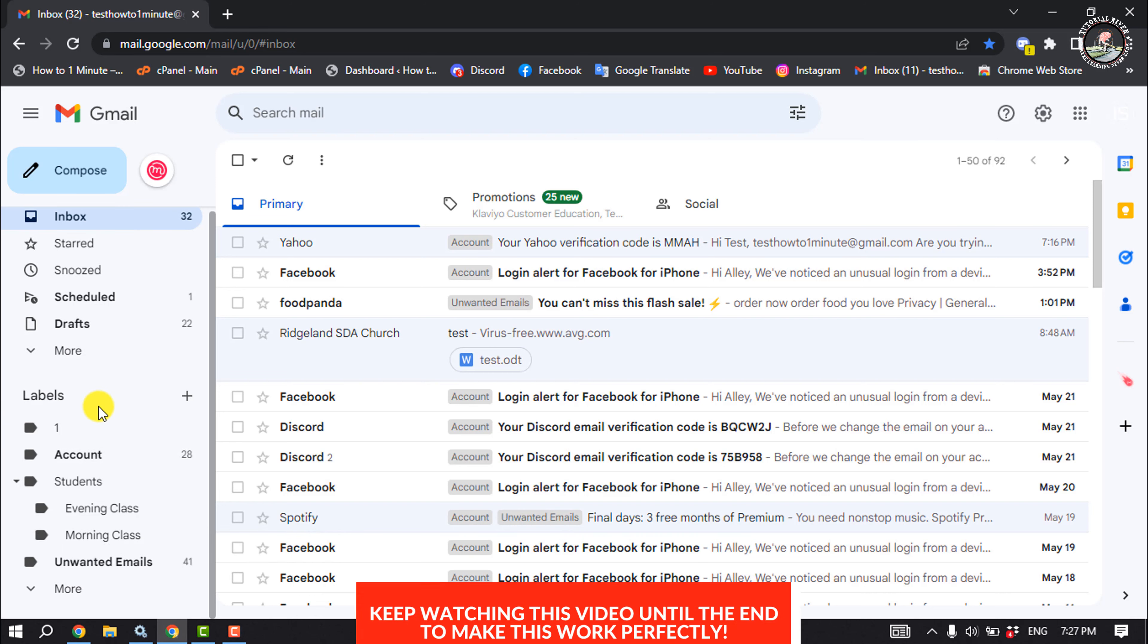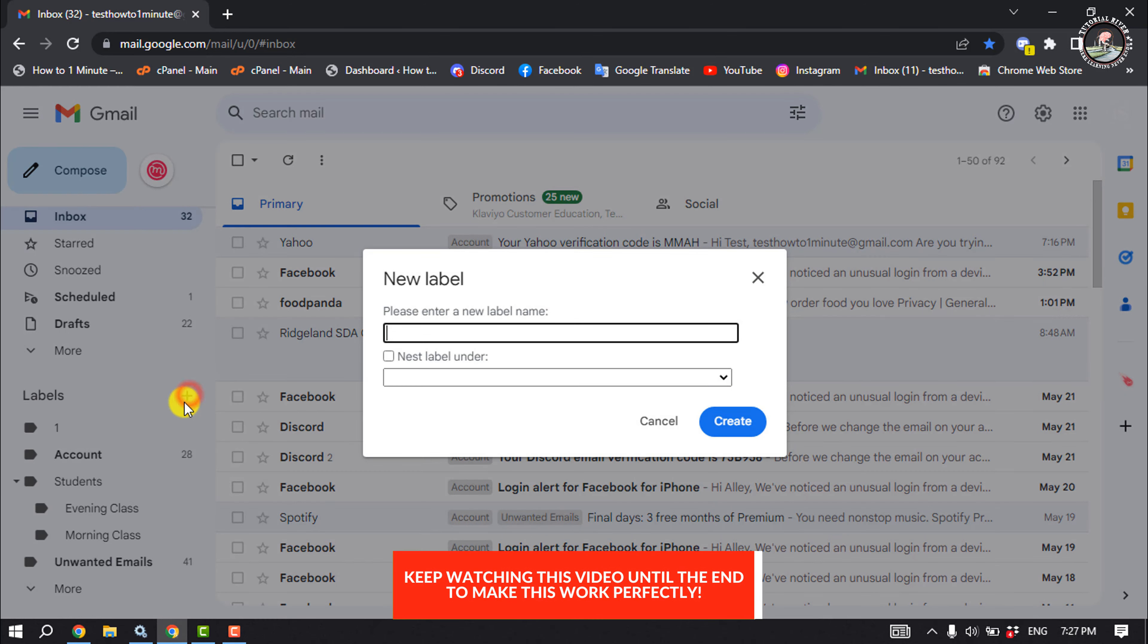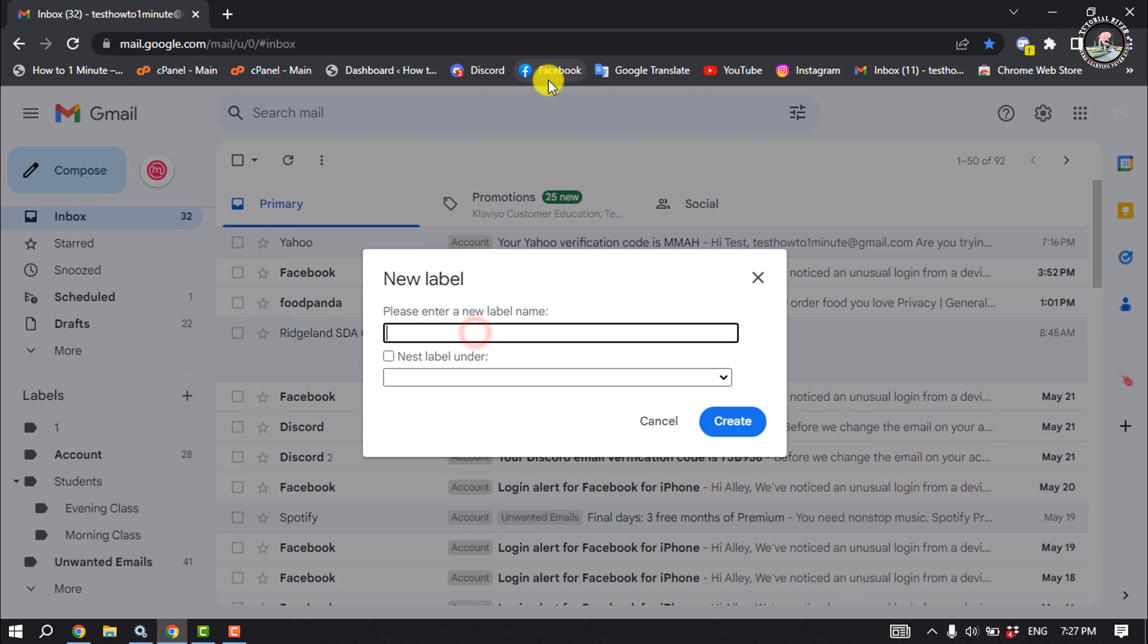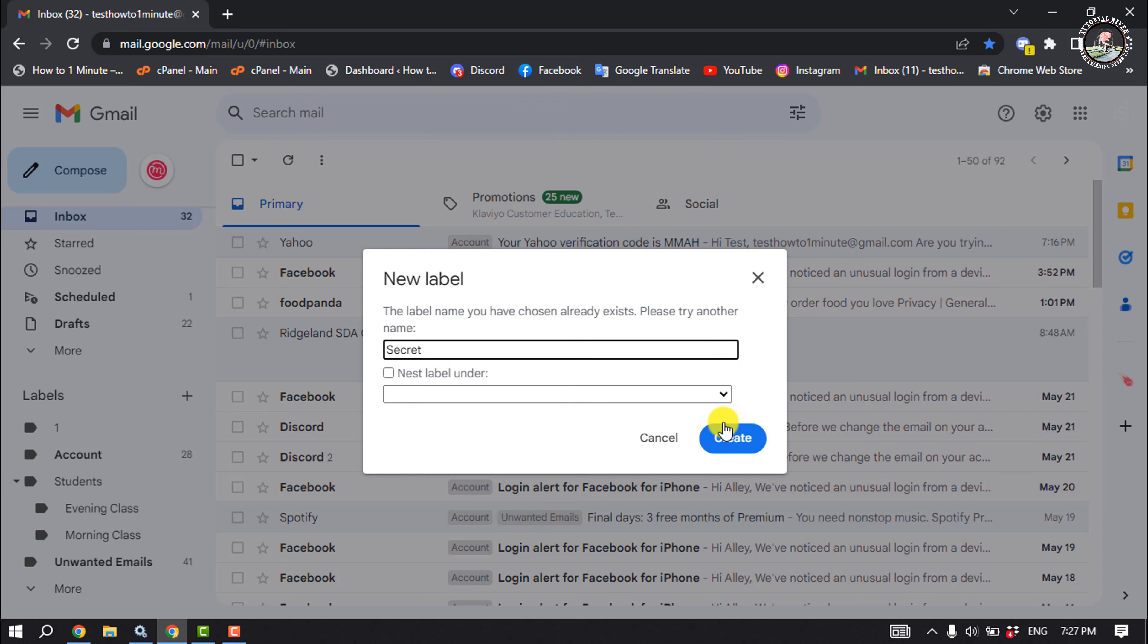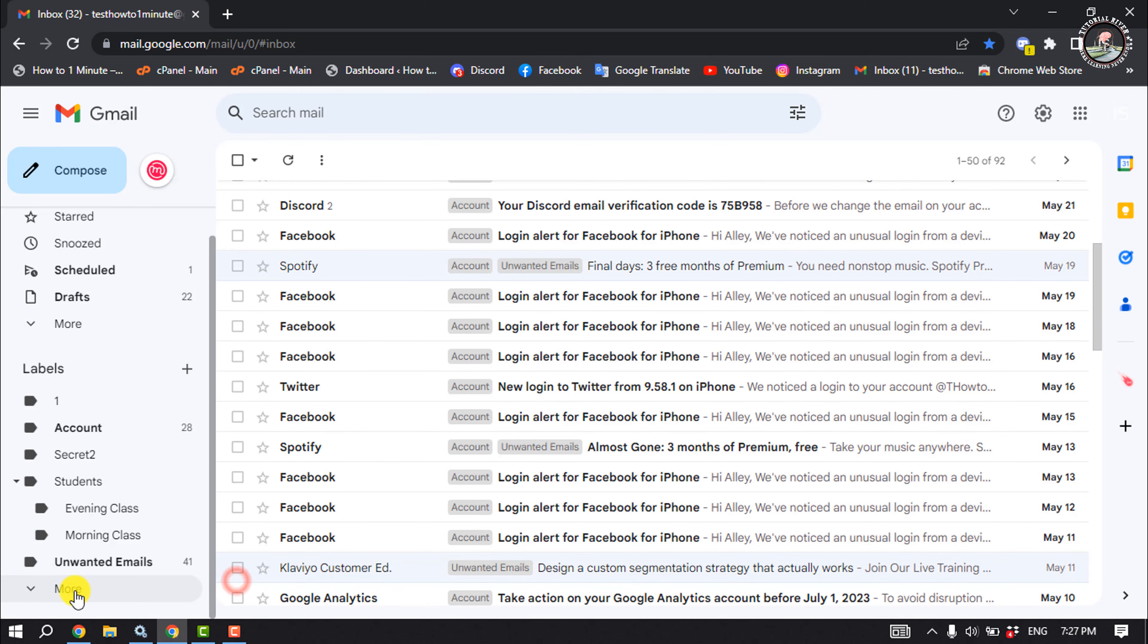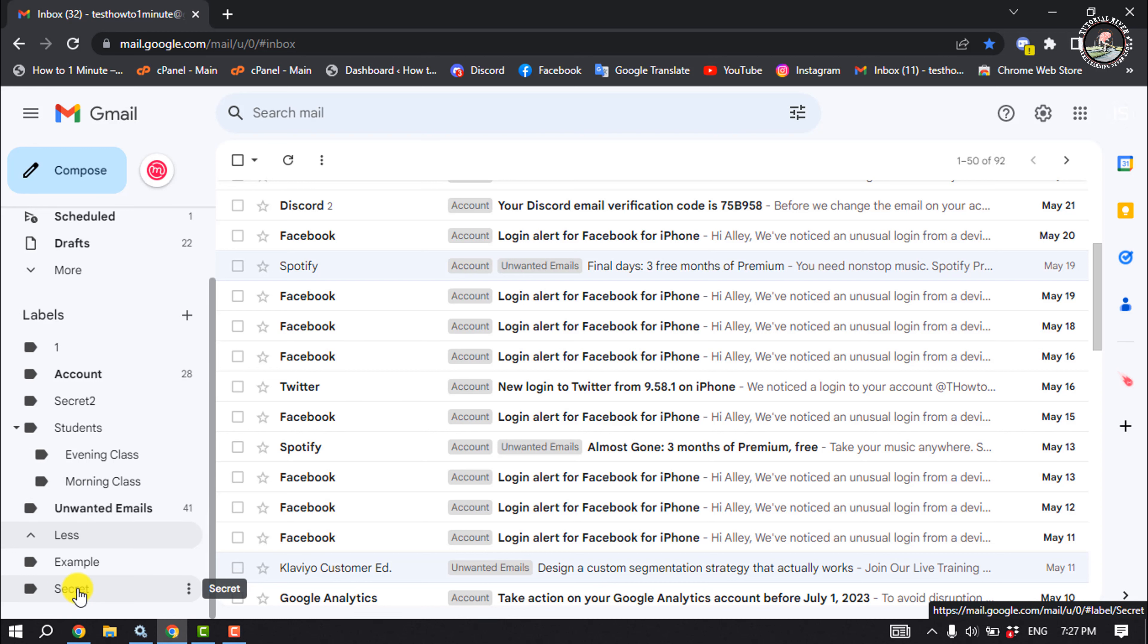You will get the level option, so click on this plus icon next to level to create a new level. Give the level name and click on create. Once you created the level, it's time to hide this level.